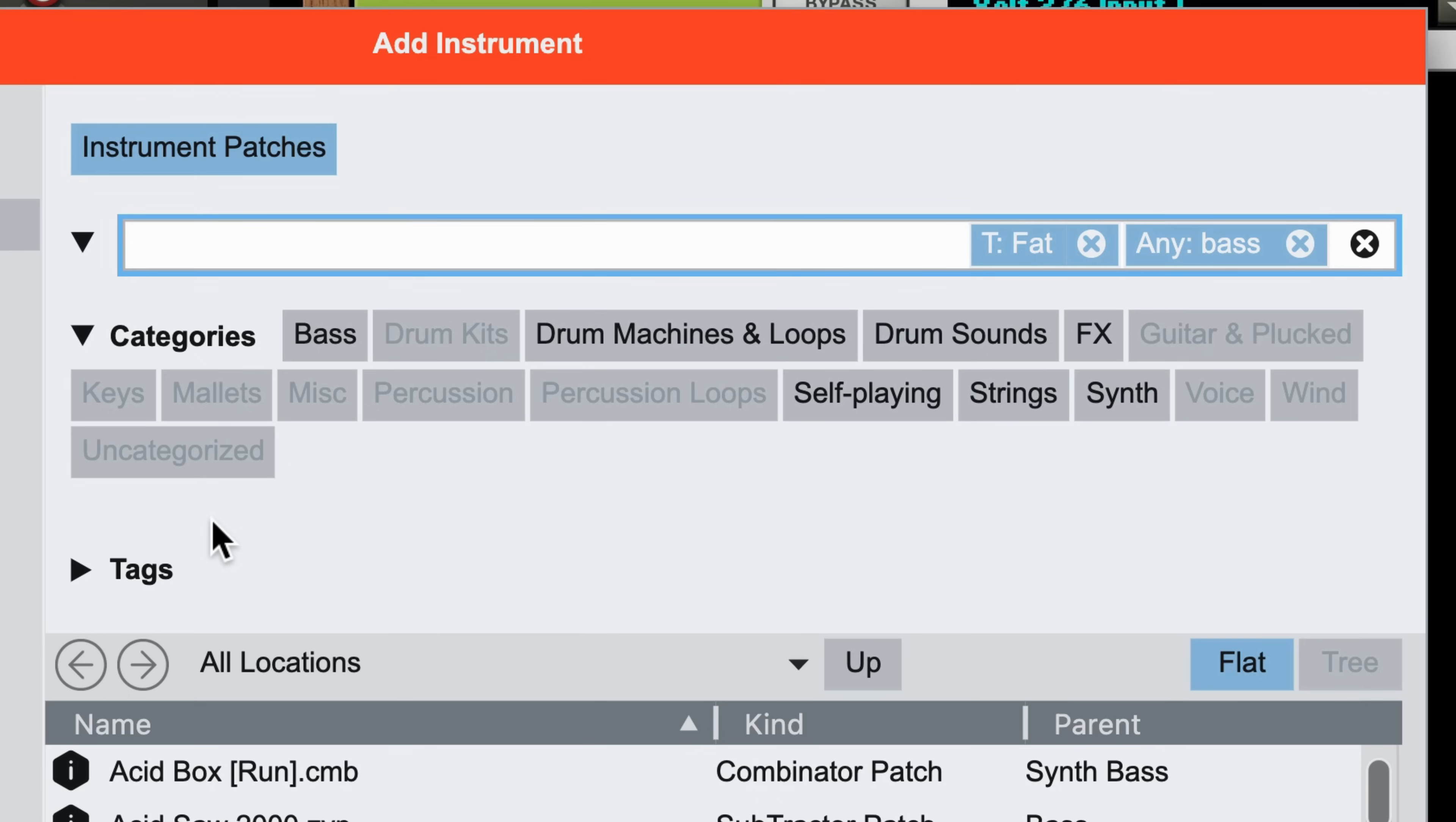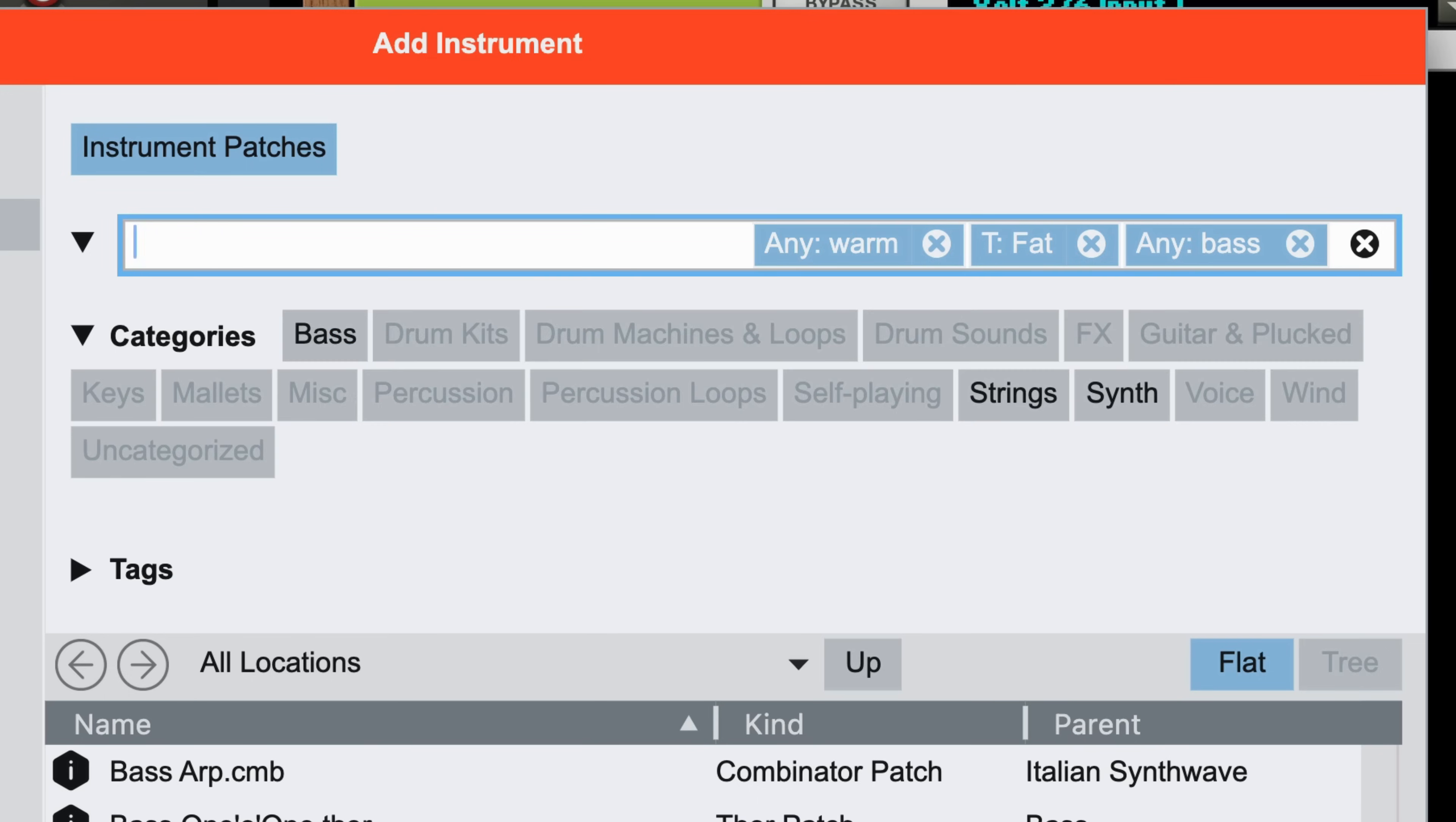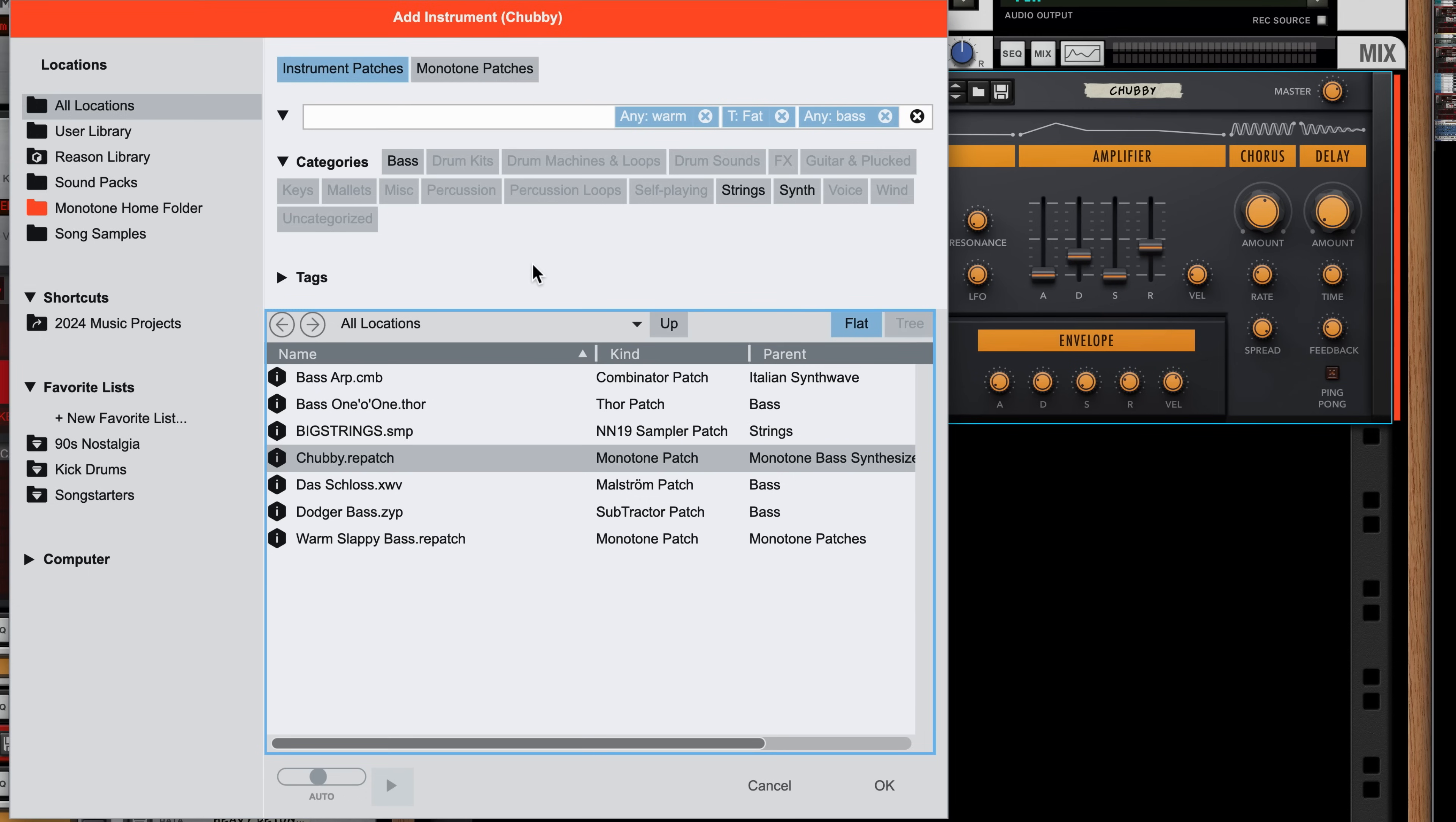And I could keep going if I wanted to, like maybe I'll type warm and hit Enter. That gives me a rather succinct set of focused patches to check out and audition, which I can do by pressing the down arrow on my computer keyboard to step through each patch.